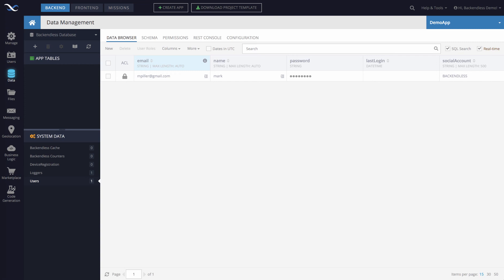Passwords are never stored in the form that you would enter. They're hashed and salted, so there is never an original password that is stored in Backendless. Therefore, recovering the original password is going to be impossible.